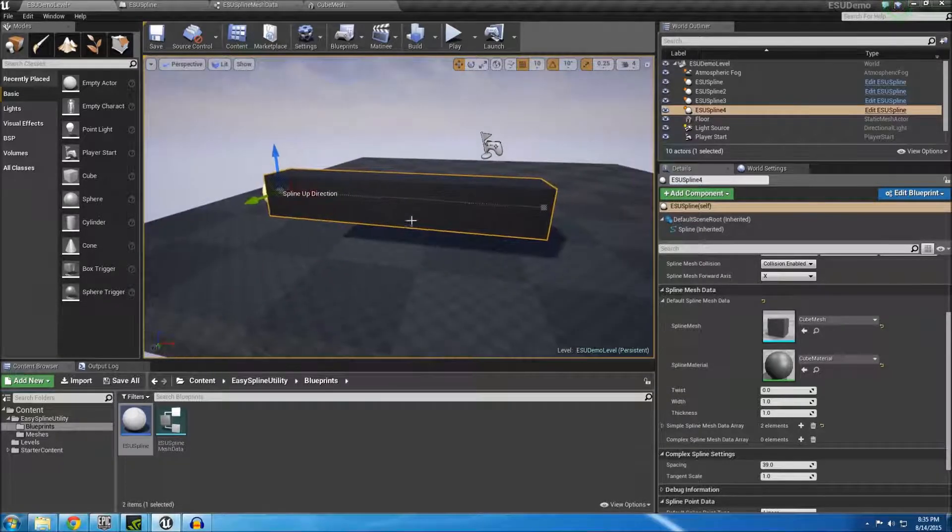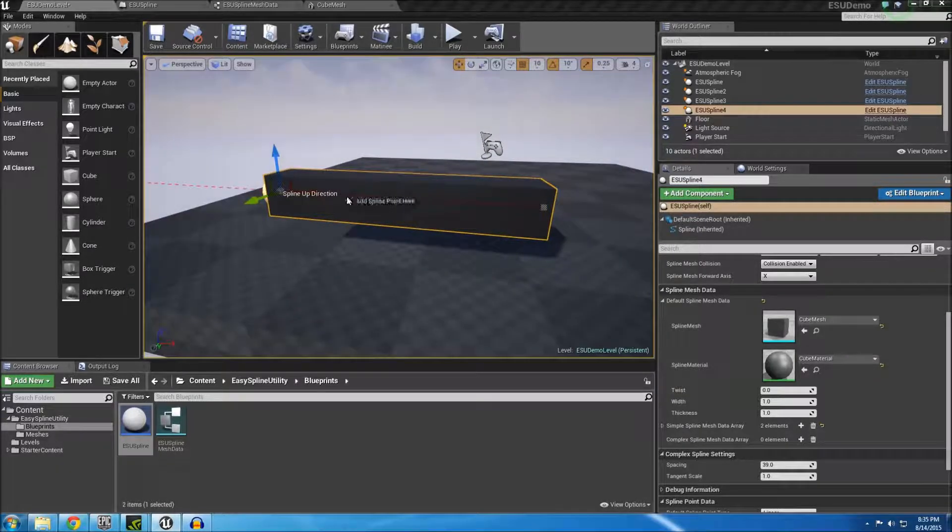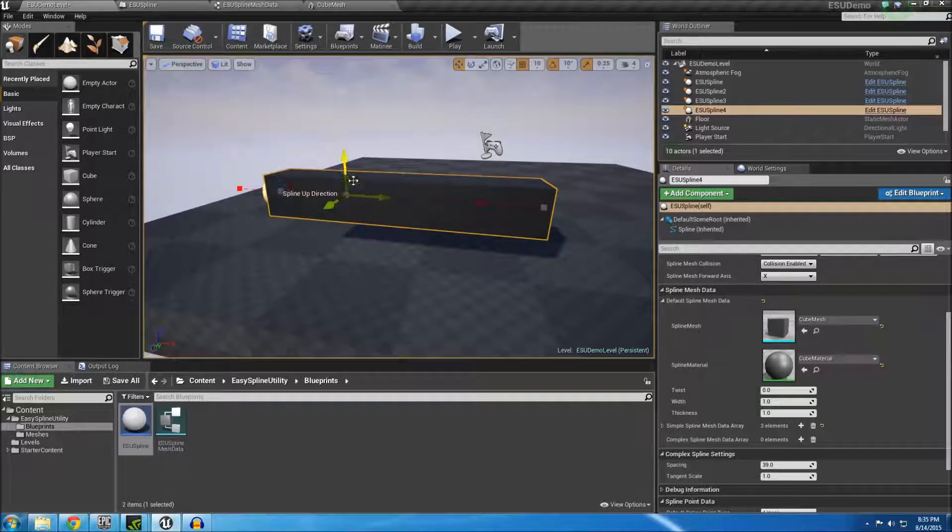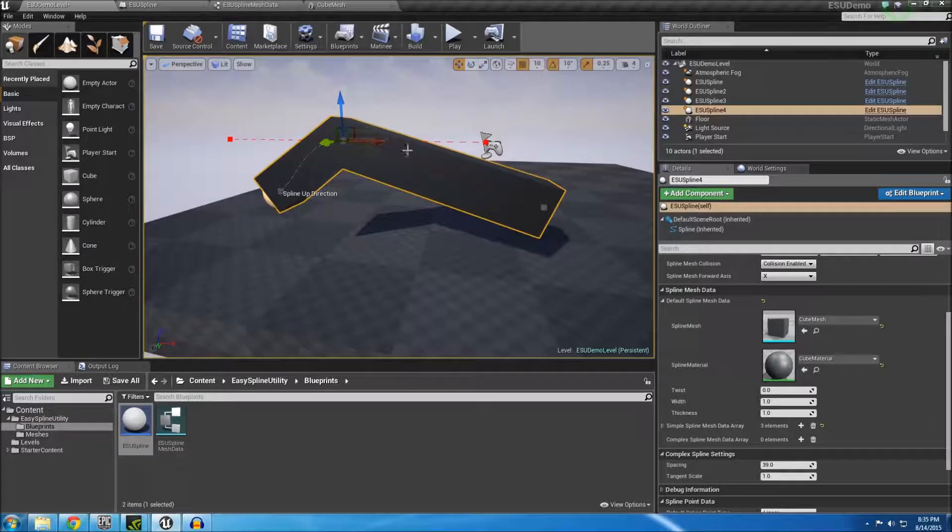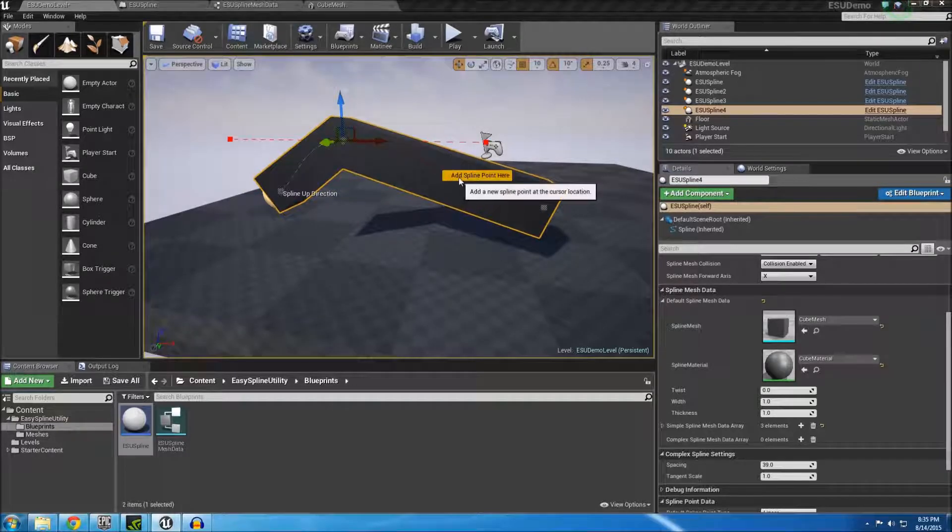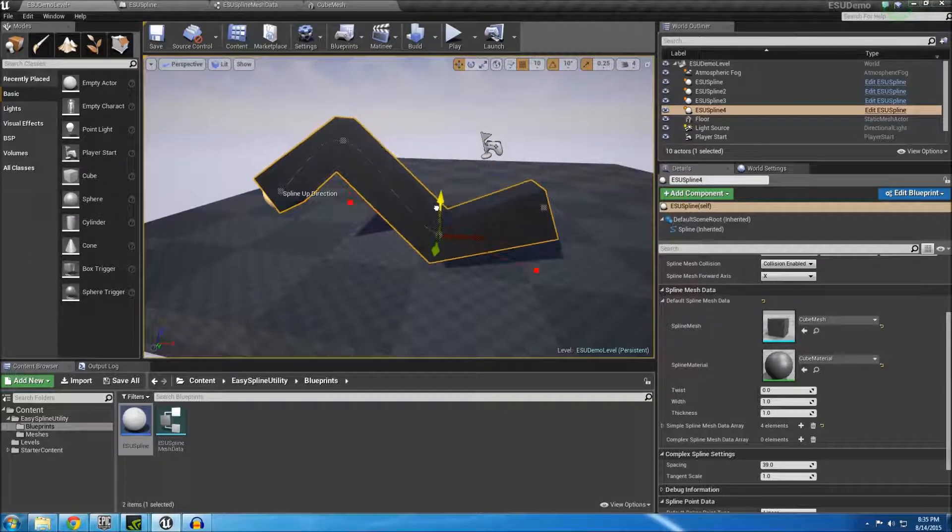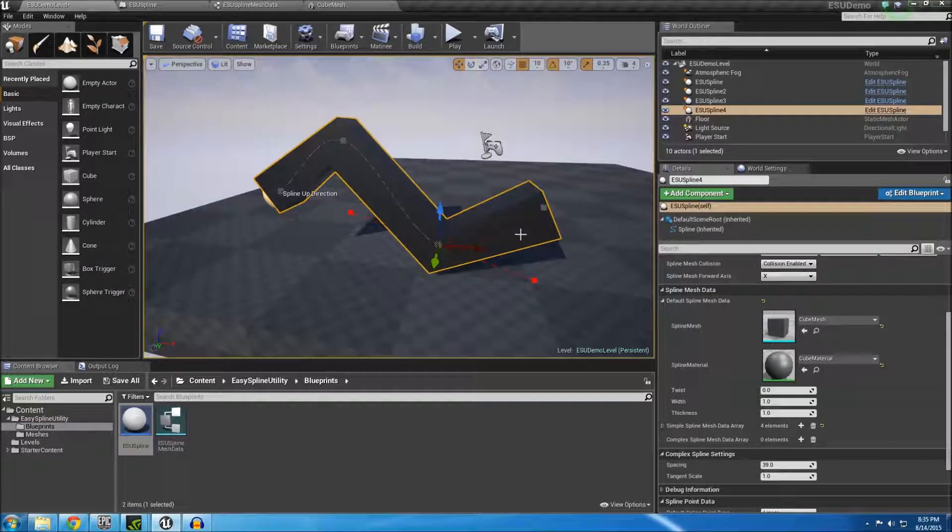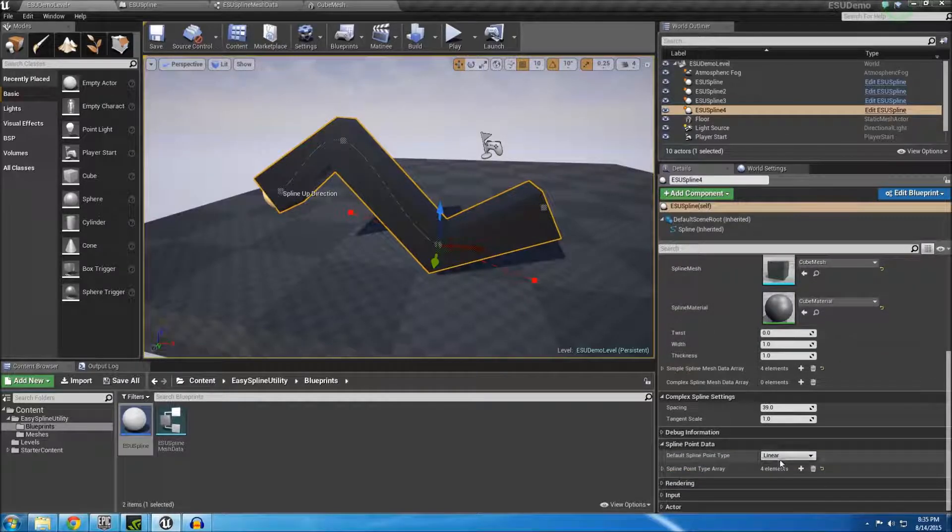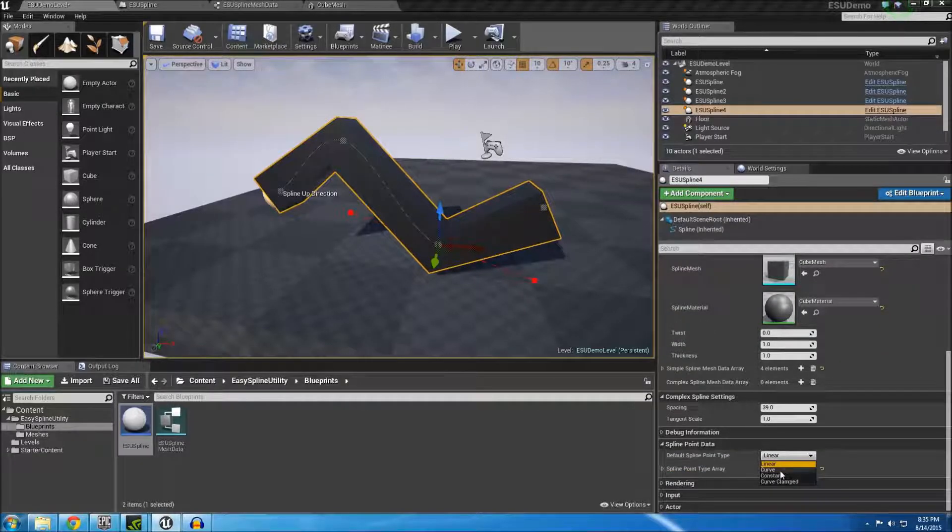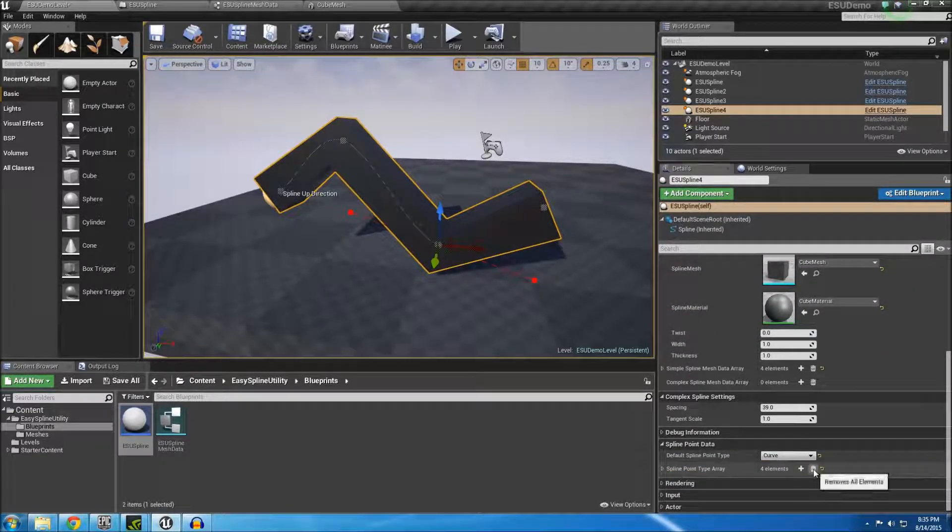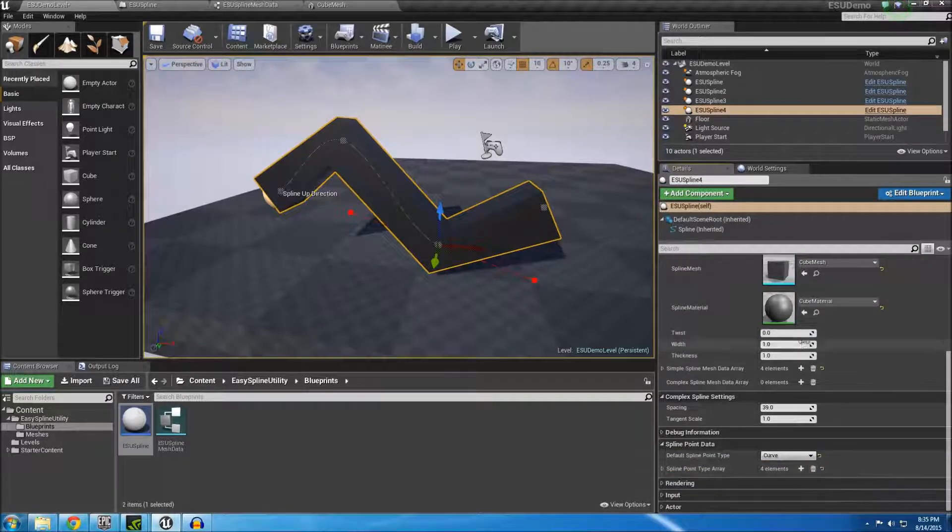I also created ESU to target developers of different skill levels. It is created in such a way that new developers only have to follow a few simple steps in order to get their spline meshes to render along the spline.